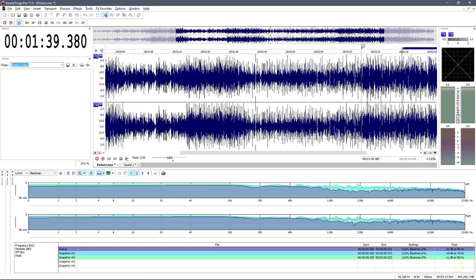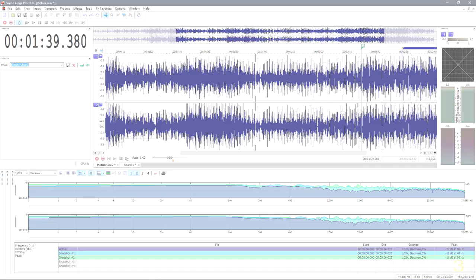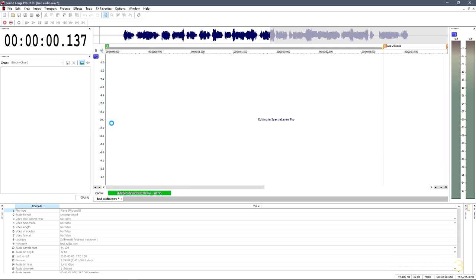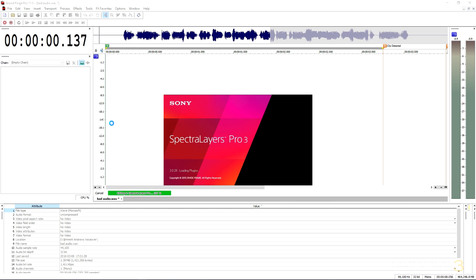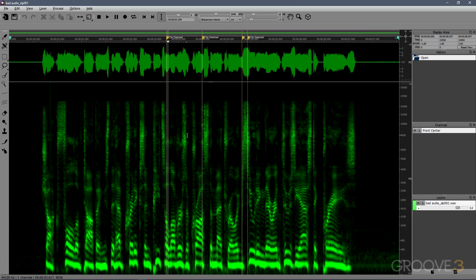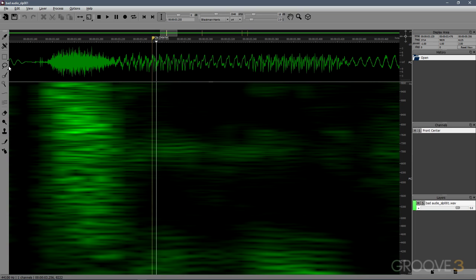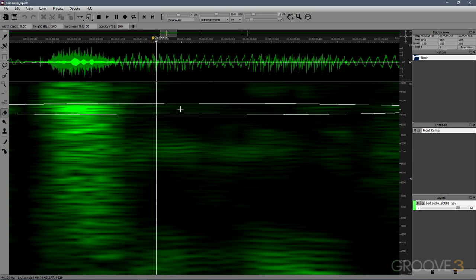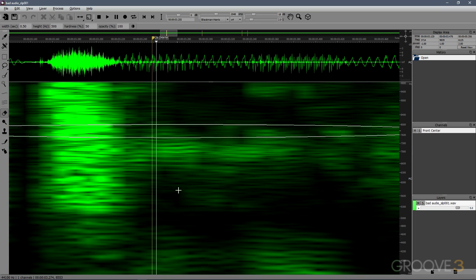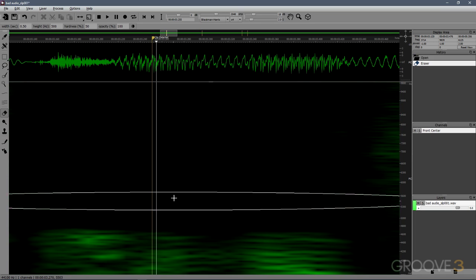Even better is that if you purchased SoundForge as part of Sony's Audio Master Suite, you'll find that it integrates seamlessly with the applications in that bundle, such as SpectraLayers Pro 3 and CD Architect.